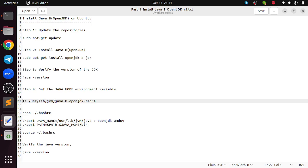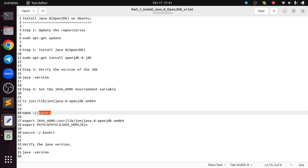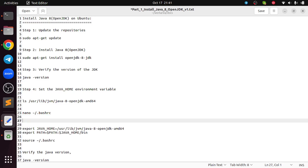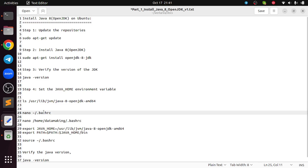Using that you can set the JAVA_HOME. Let me open that. Your .bashrc file is located in the home directory. Either you can run this command or you can use home slash your user home directory. Home slash data making is my user, so either I can use this command or that command.